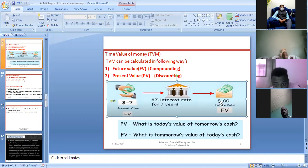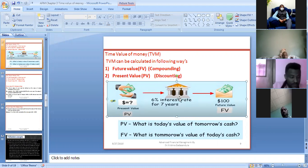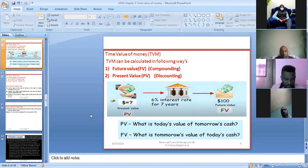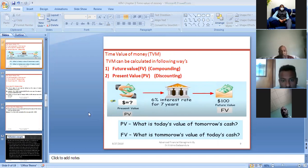How much should I invest today if my friend tells me that at 6 percent interest for 7 years I will get a future value of $100? We have a formula to find the present value and future value. I want you to think about and understand the concept of present value and future value — I will explain the formulas shortly.